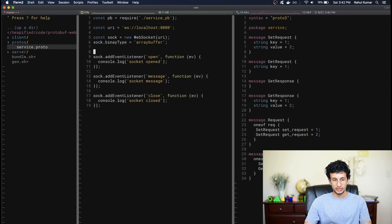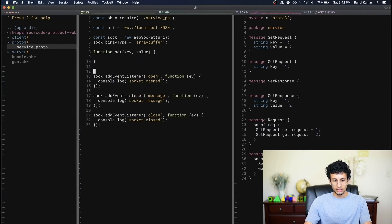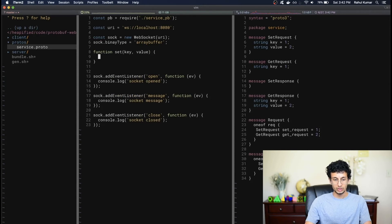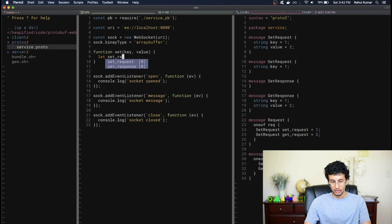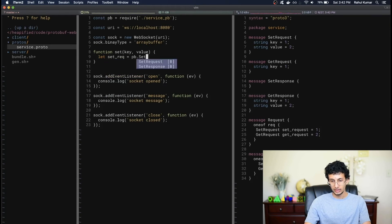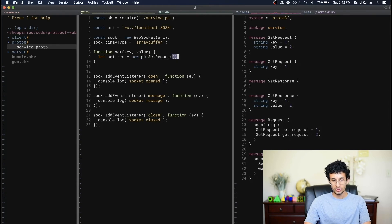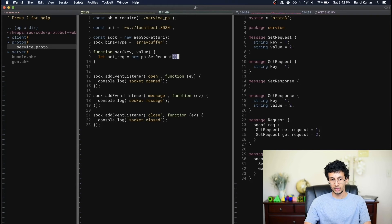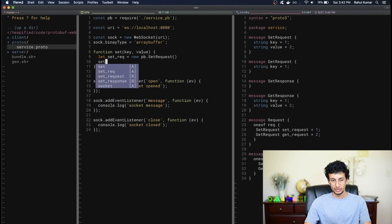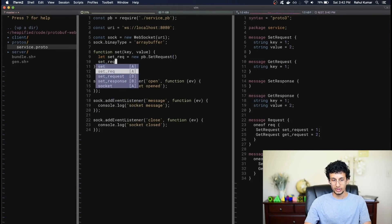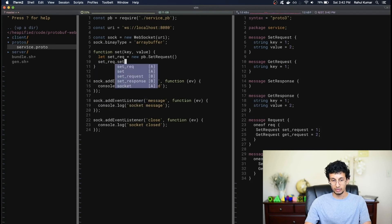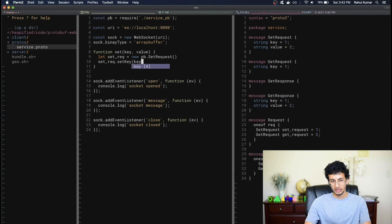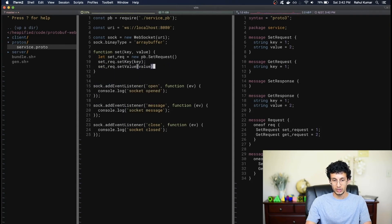And so now let's send a message automatically as soon as the socket opens. Actually, instead of doing that, let's create a separate function called set that takes in a key and a value, and this will send a set request to the server. So let's do that. And then what we can do is we can say let setRequest equals pb.setRequest. Actually, it should be a new pb.setRequest. This will just create an empty object, an empty setRequest object with some default values, and it's up to us to populate that. So we'll populate the fields. As you can see, a setRequest takes in a key. So we can type setRequest.setKey to the key, and we can do the same thing for the value, setRequest.setValue to value.